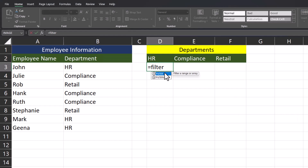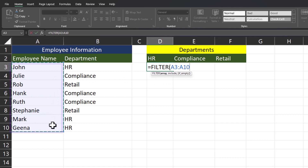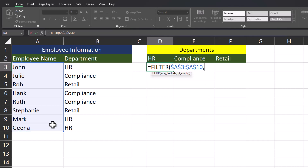To begin, we'll enter the FILTER function. The first required argument in this function is the array. For that, I'll highlight the entire column of employee names and make this an absolute reference by clicking F4, then enter a comma.